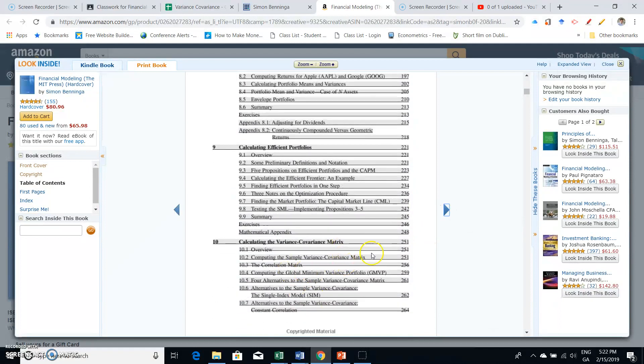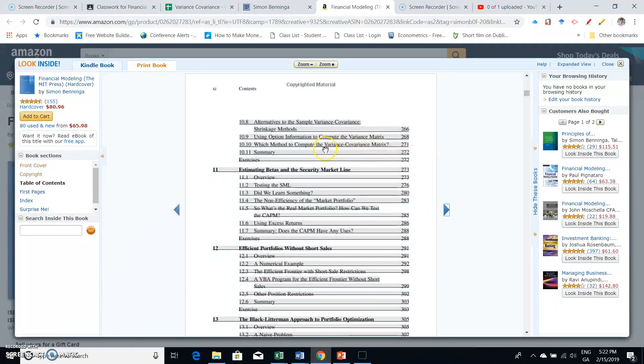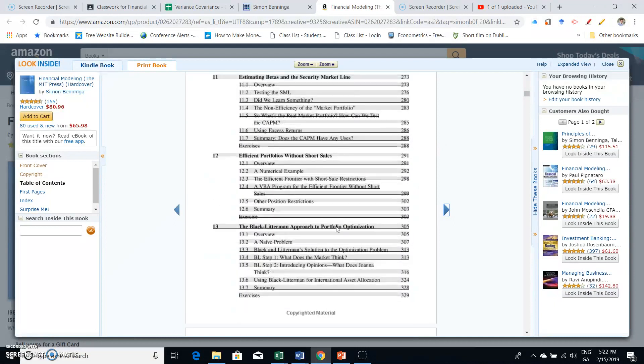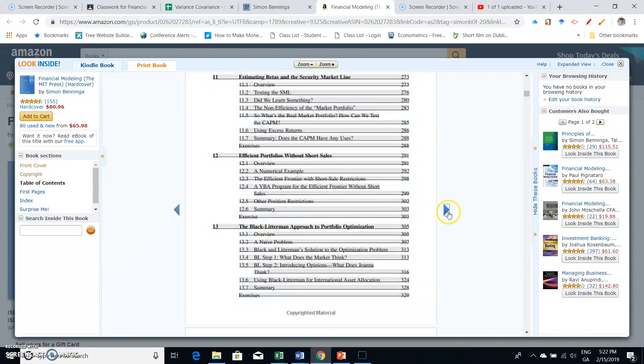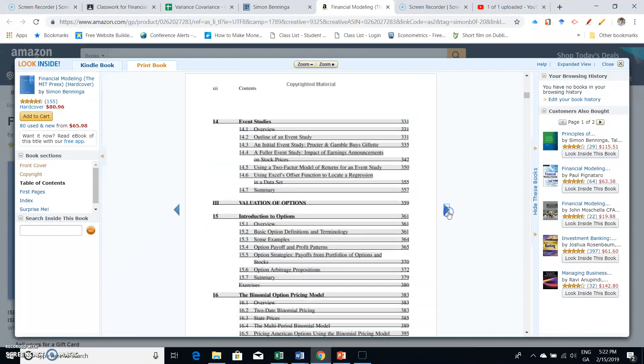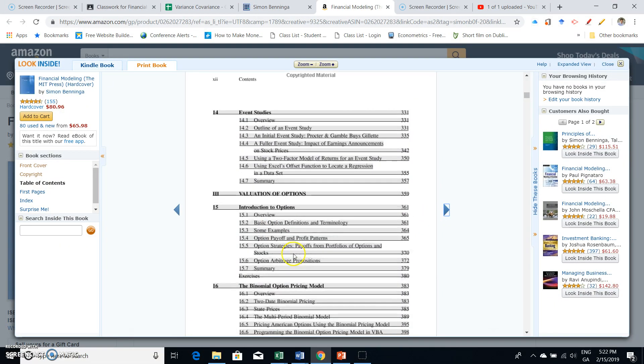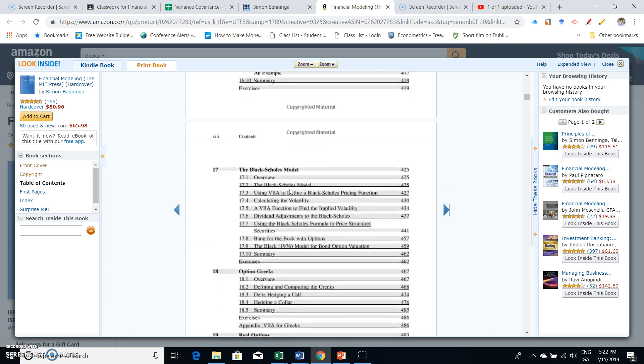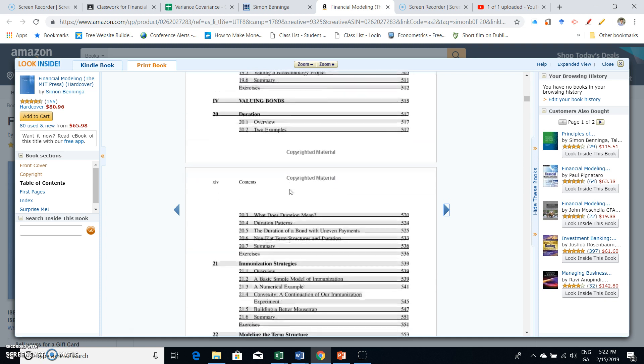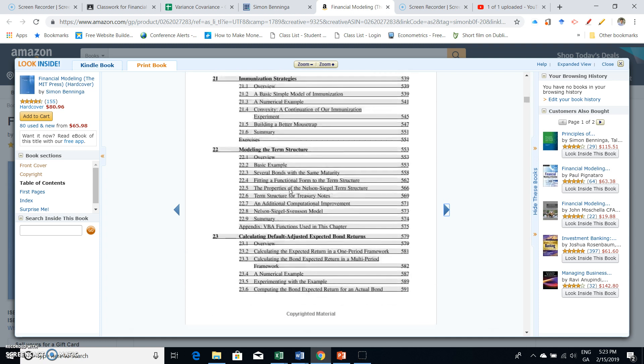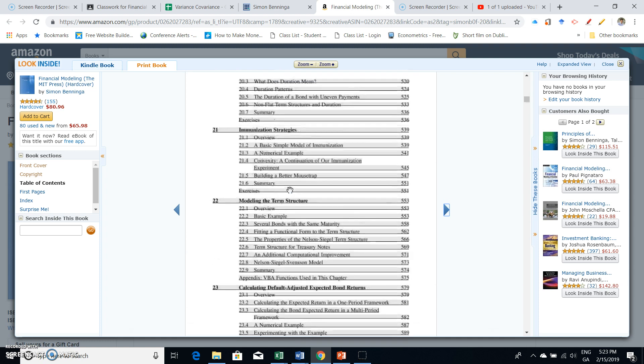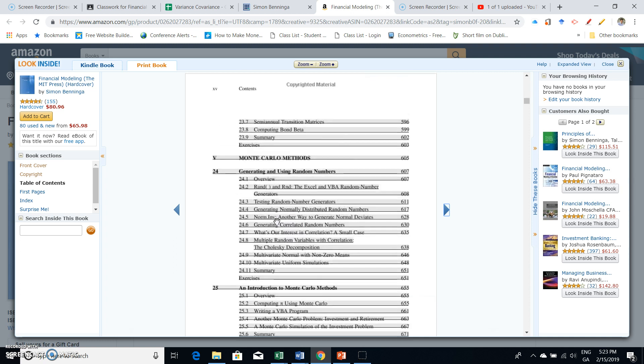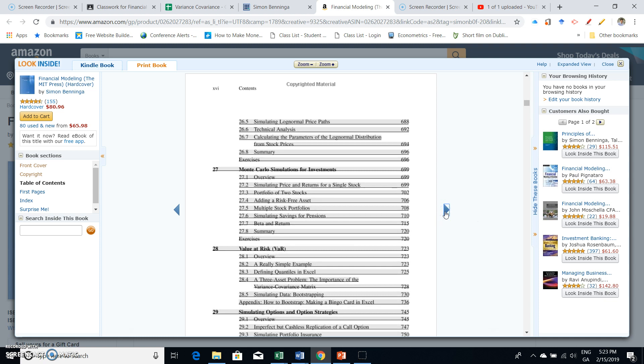It includes portfolio calculations, calculating efficient portfolios, calculating the variance-covariance matrix, capital asset pricing model, Black-Litterman approach to portfolio optimization, sophisticated option pricing techniques, bond pricing, immunization, modeling term structure, and calculating defaults. It's a very interesting book, very replete with examples, and I strongly encourage people who are interested in finance to take a look at it.